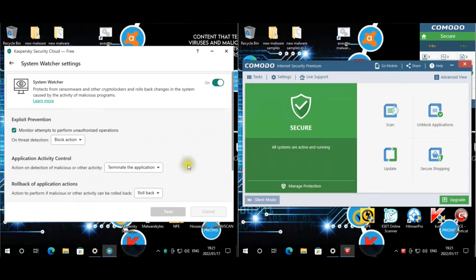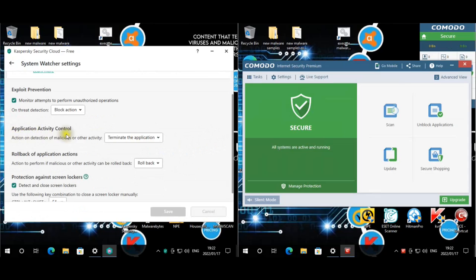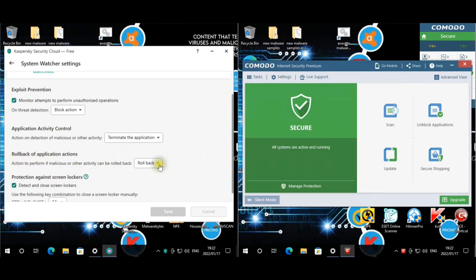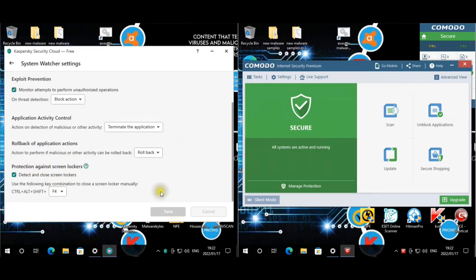System Watcher is changed to block action. The action here is to terminate the application — the other options are to delete or ignore. We chose terminate, not delete, so we can see if signatures still pick up those programs. Any action performed is set to automatically roll back, and screen lockers are handled as well.